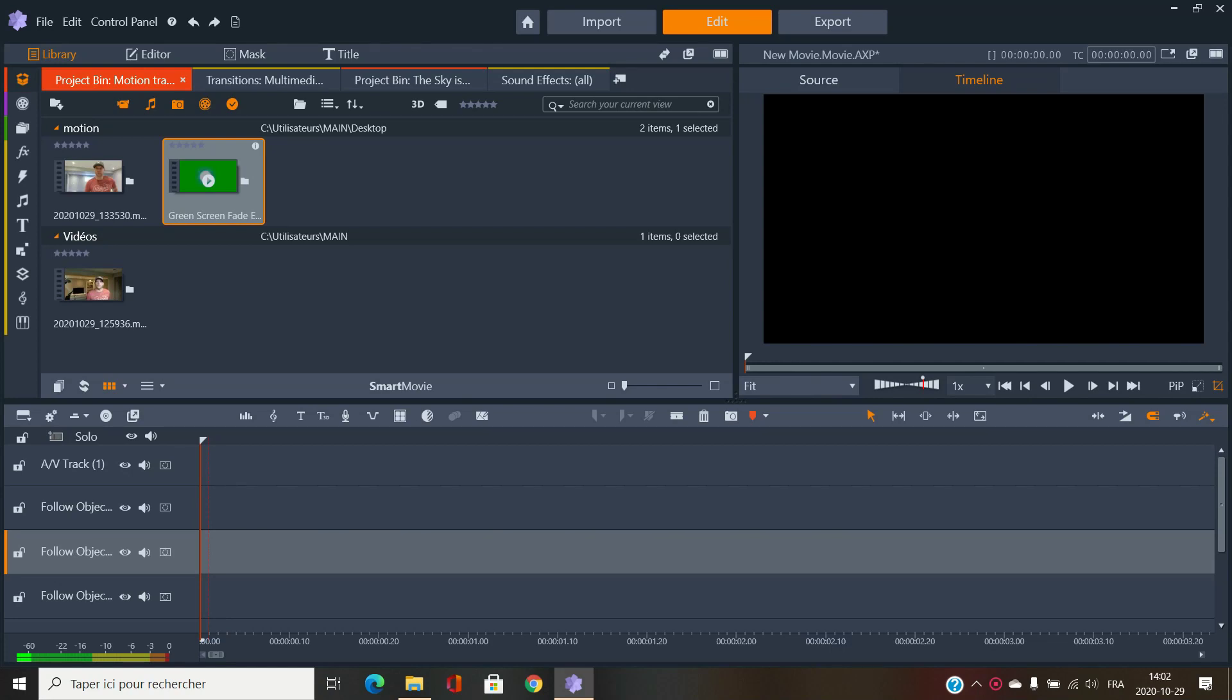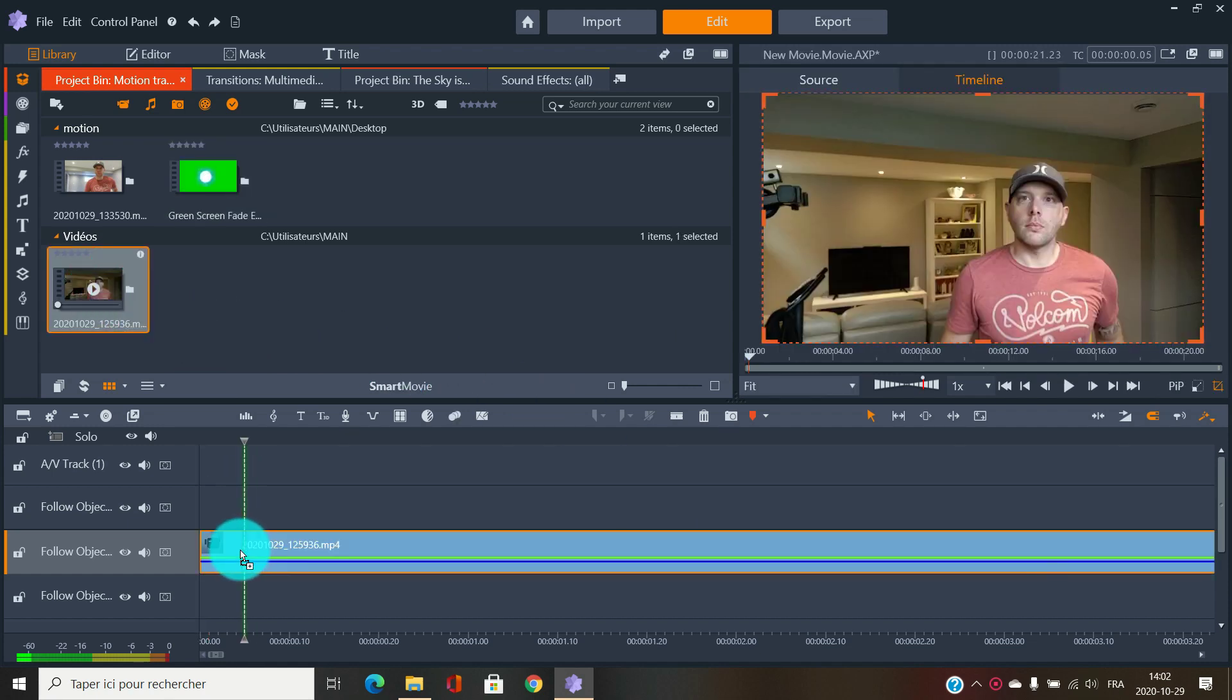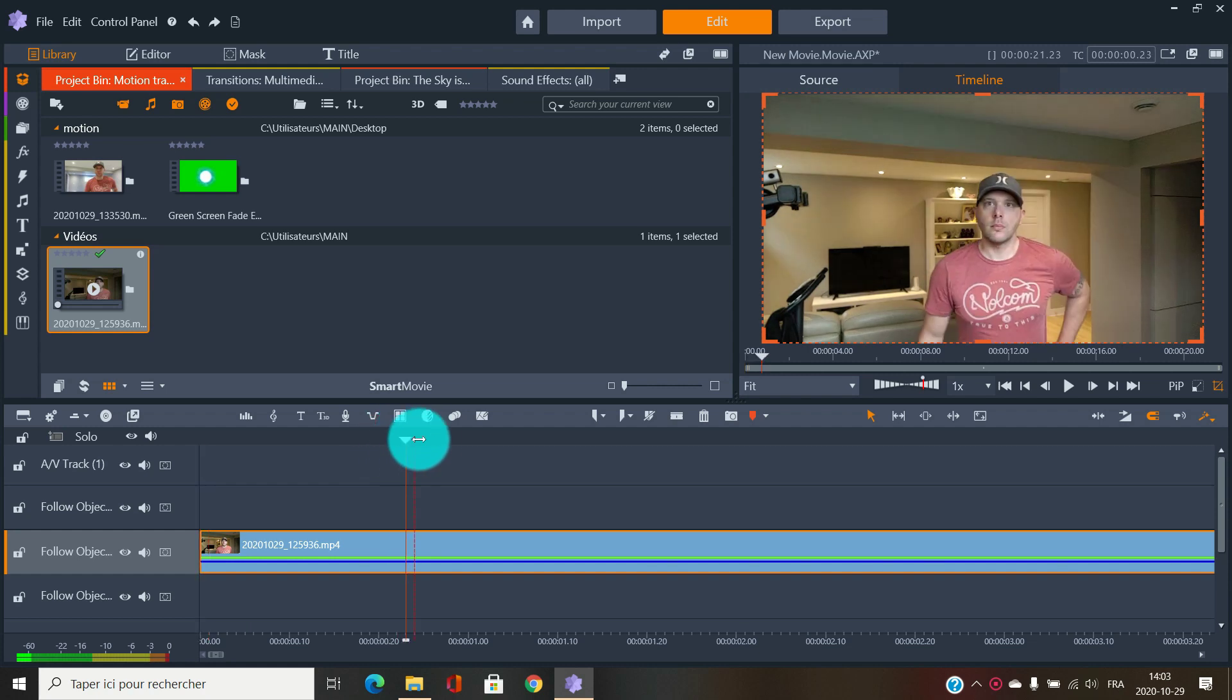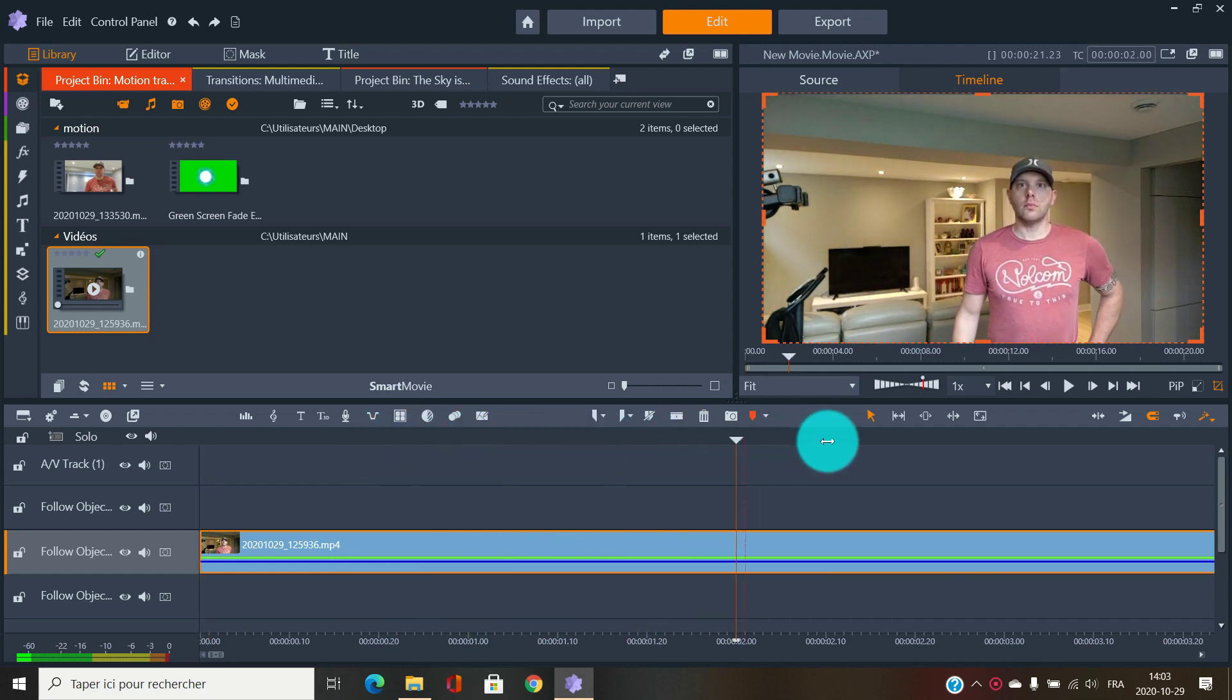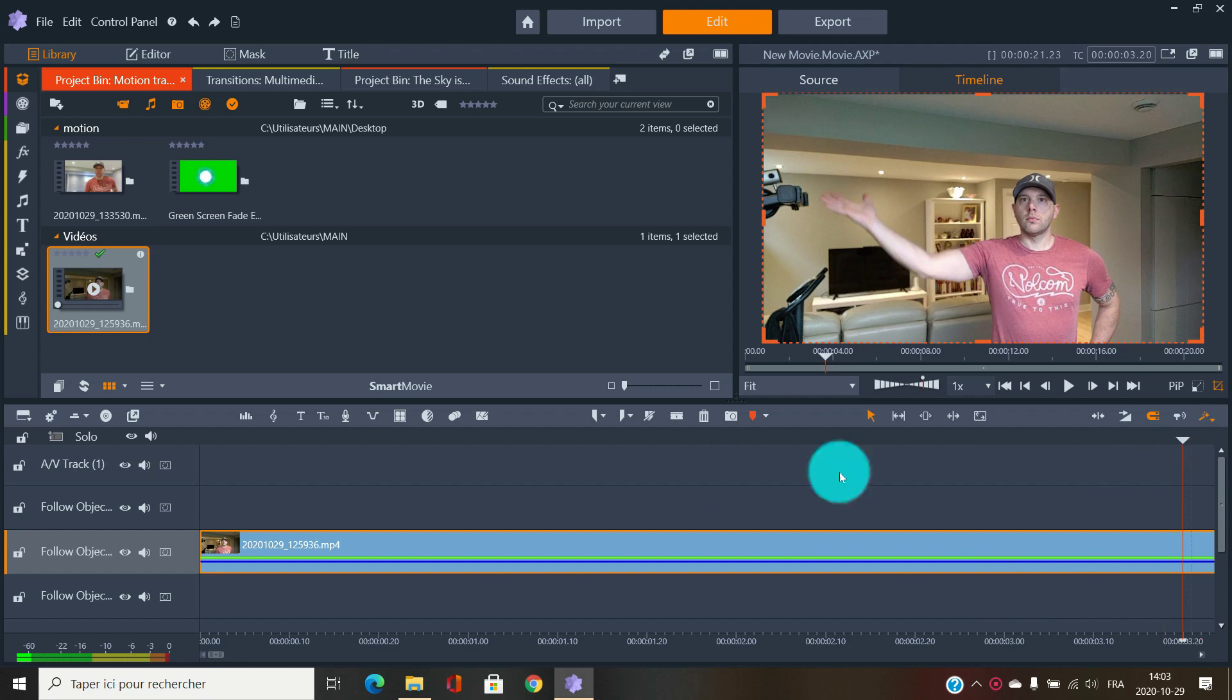Welcome back to Fun Media. Today with Pinnacle Studio 24 Ultimate, we're going to have a little look at motion tracking. I'm going to work on this little clip here and just going to cut that.